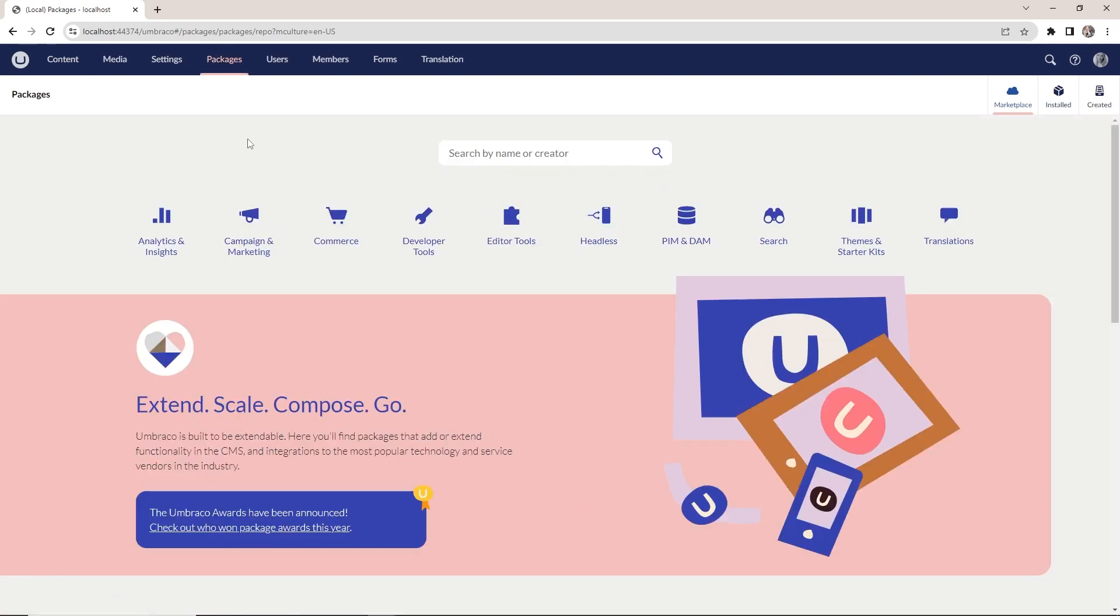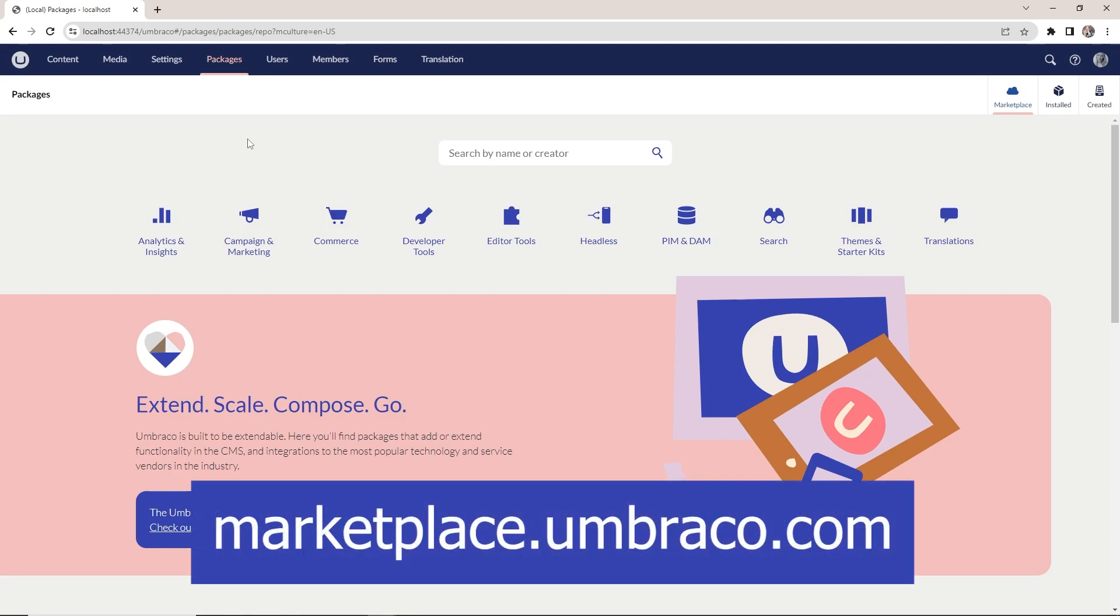This is a full catalog of all the available packages and add-ons that you can add on top of the CMS. All of this is also available on marketplace.umbraco.com.